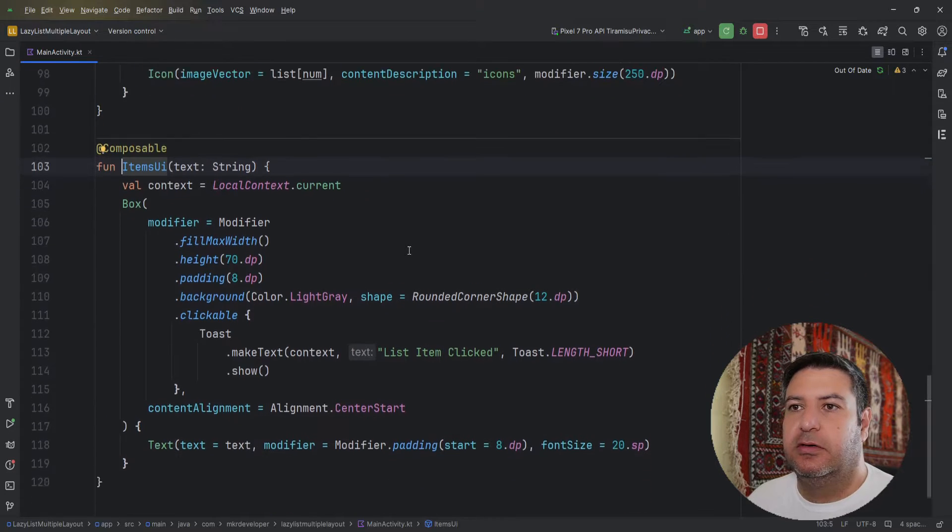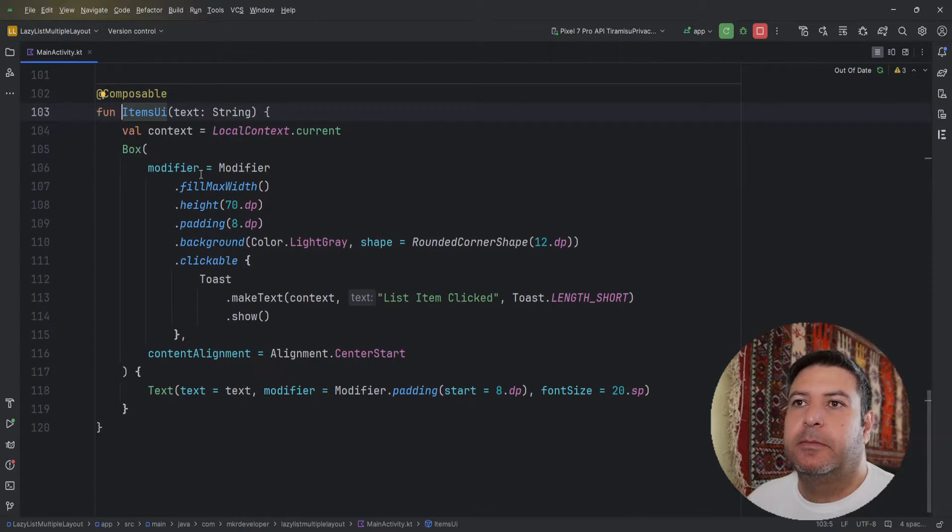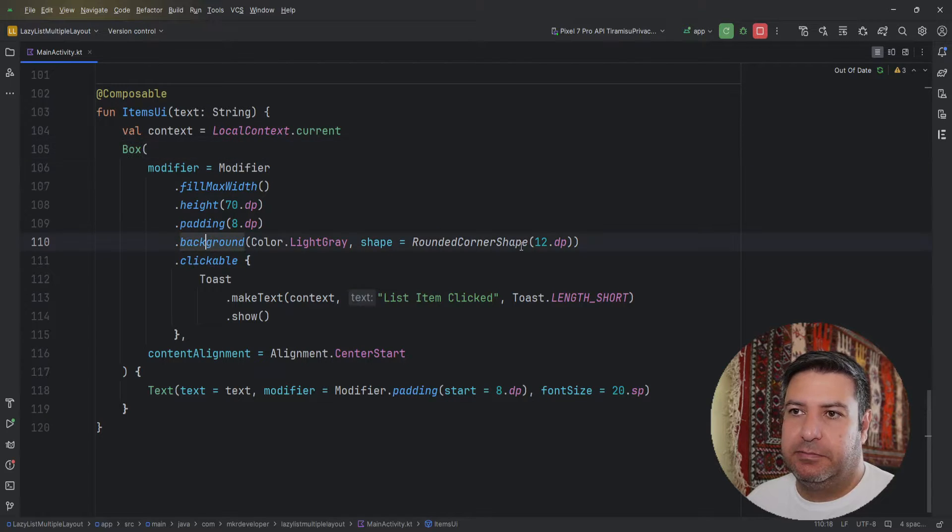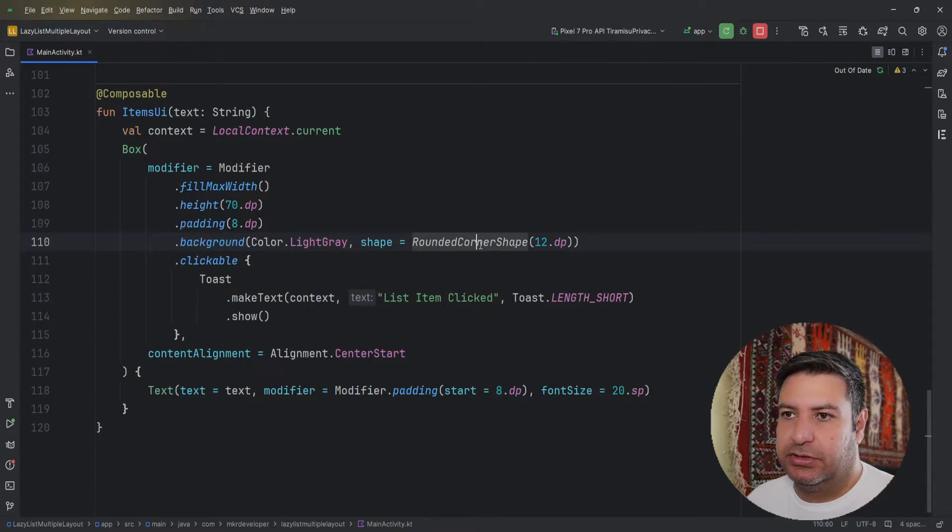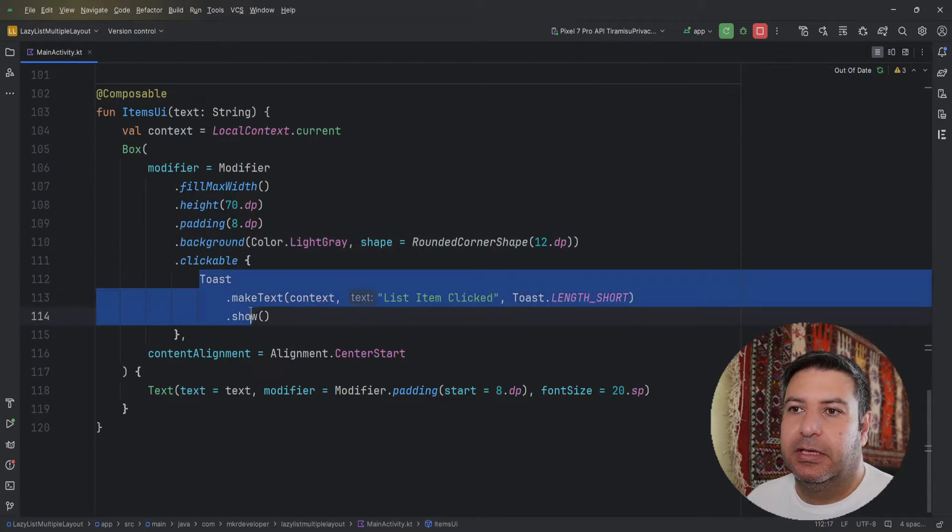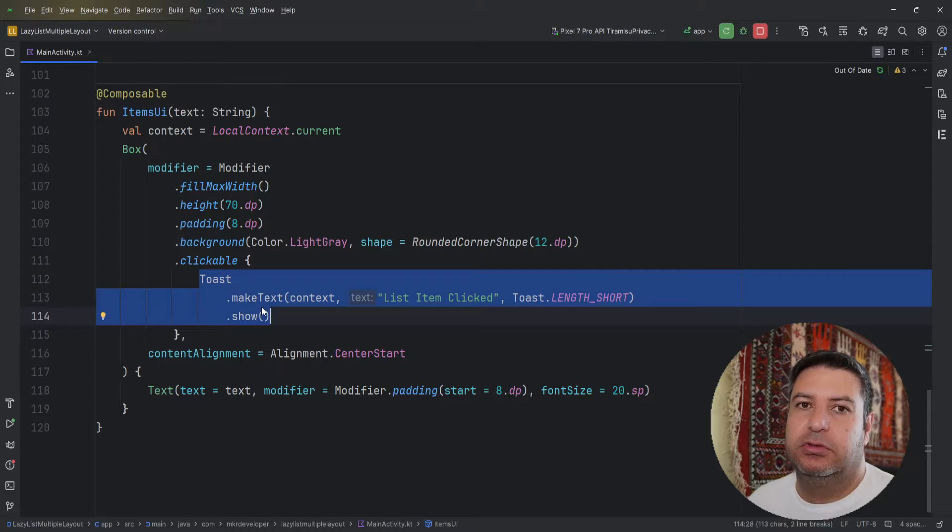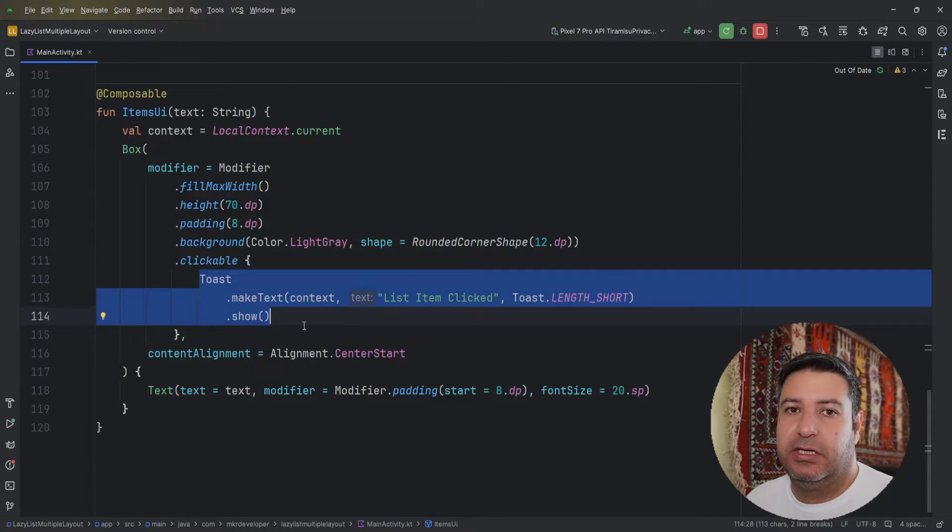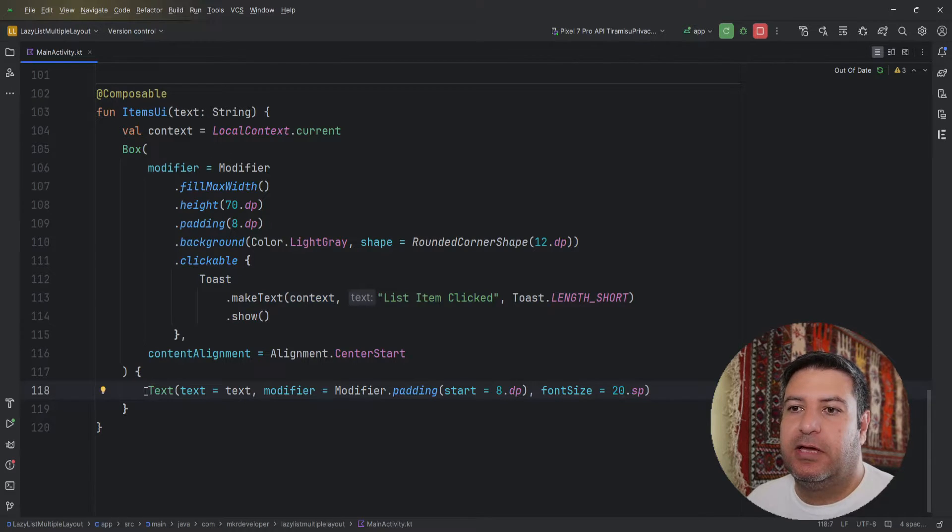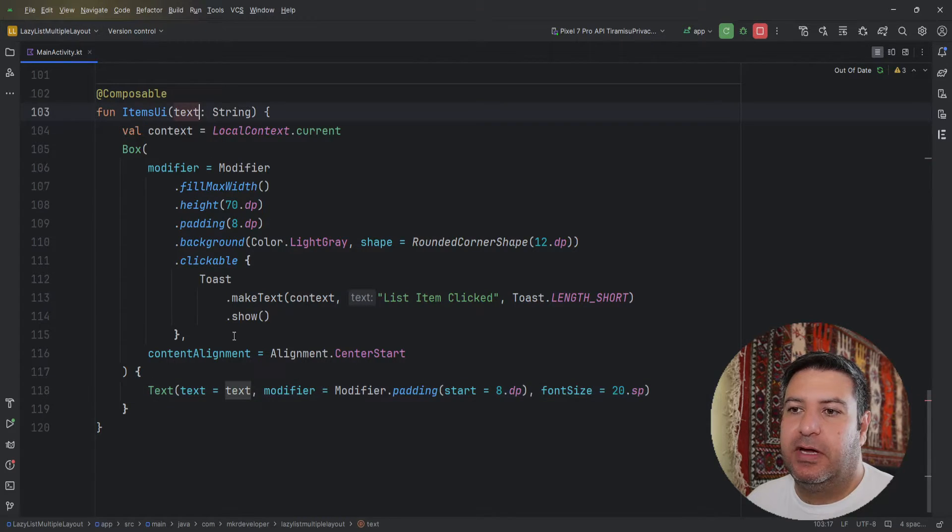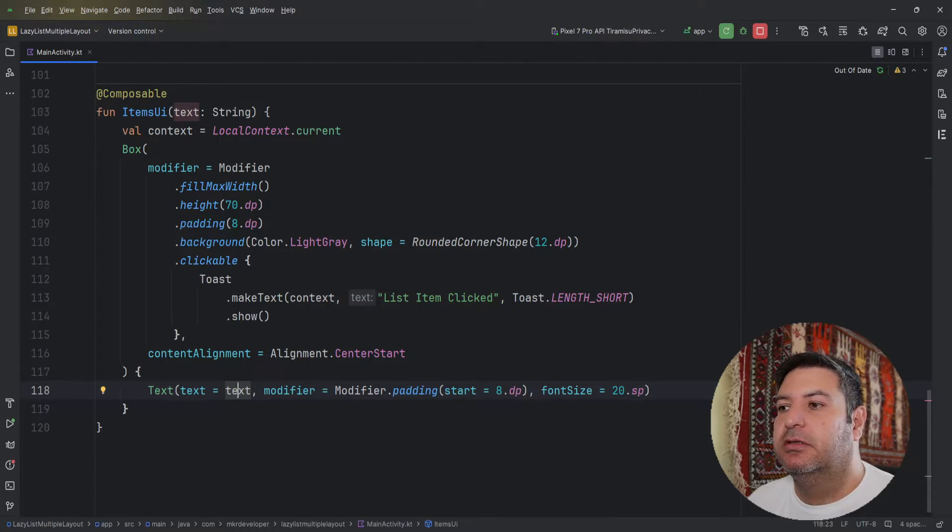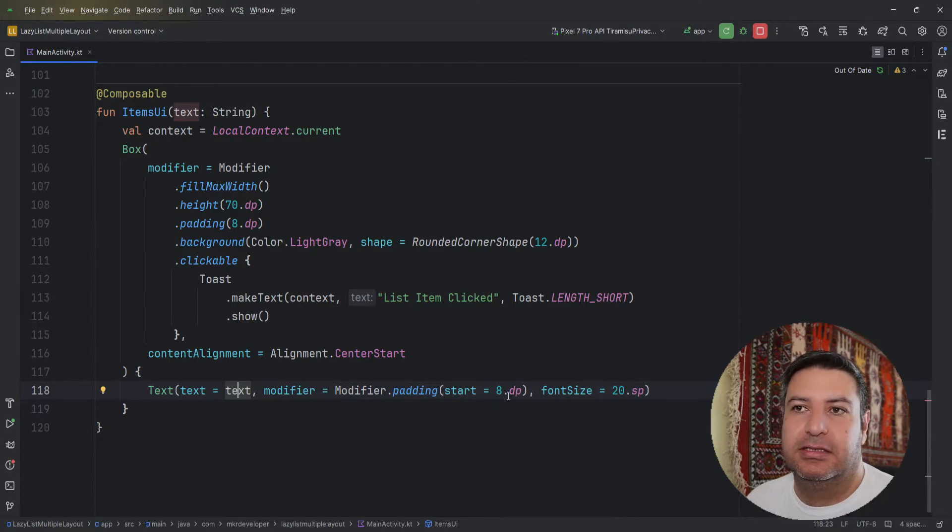In this composable I have a box with this sizing and this background and this shape, and it's clickable. Here instead of this toast you can manage your navigation logic. Down below in this box I have a text. I pass this variable to it with this sizing. So it's easy, nothing special.